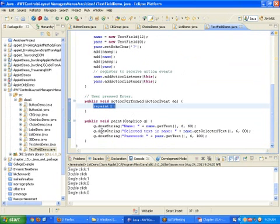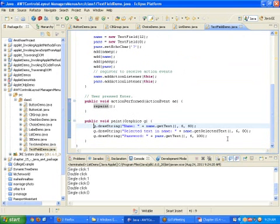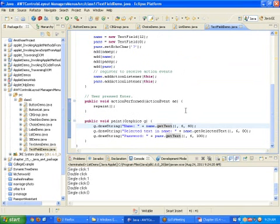We are calling the repaint function, which will call update, and update will call the paint function. The name variable is the text box — it is a global field inside the applet so we can access it from any function. We are calling the getText function to know what the text box contains, and then printing it using g.drawString.